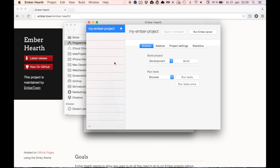When the project is set up, you are ready to go. Just push run server and you've got a running Ember app locally on your Mac.